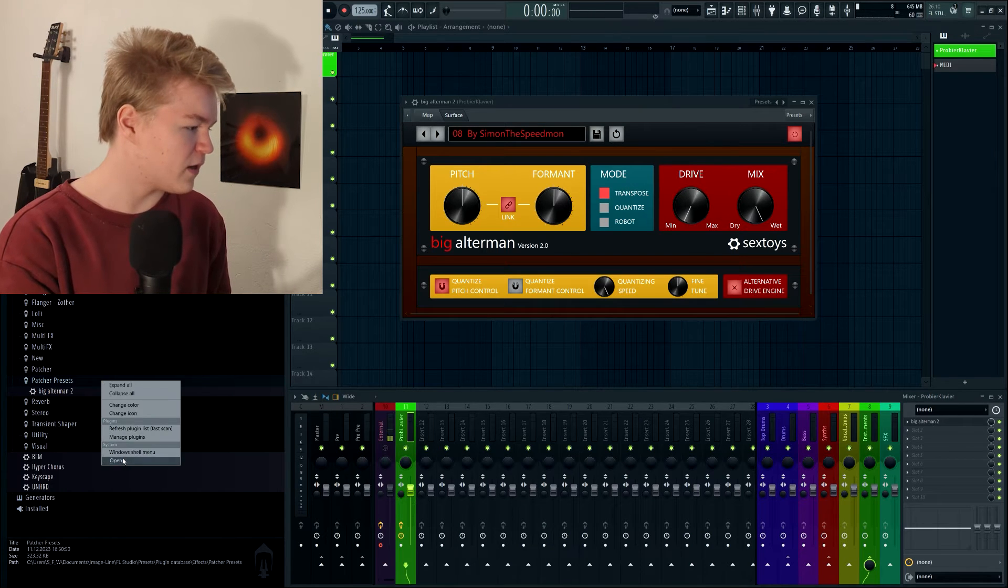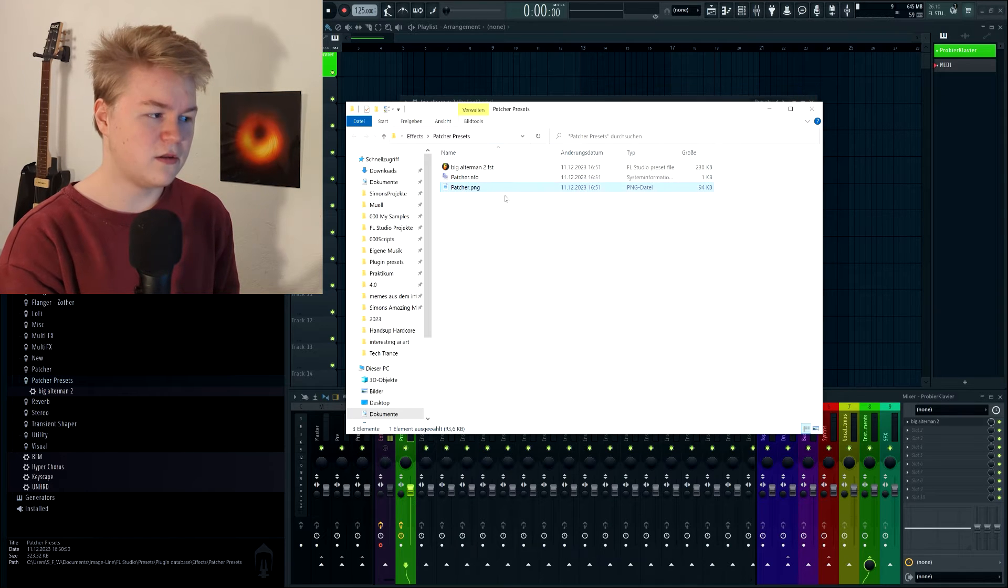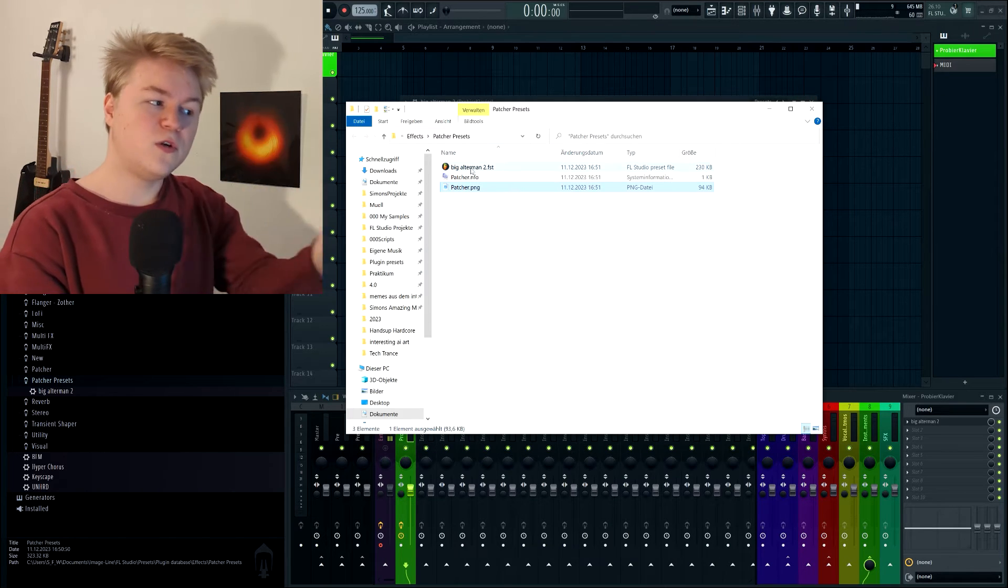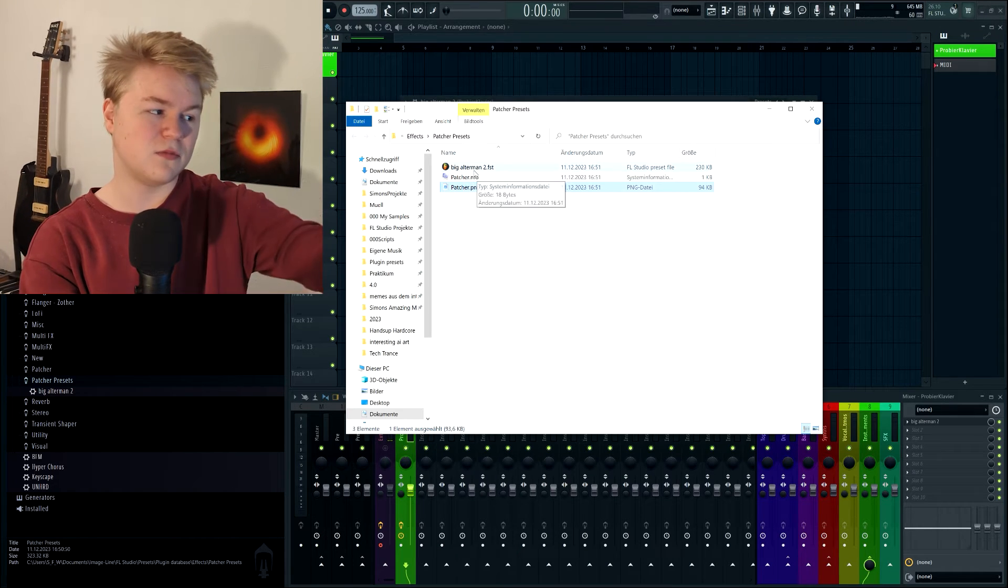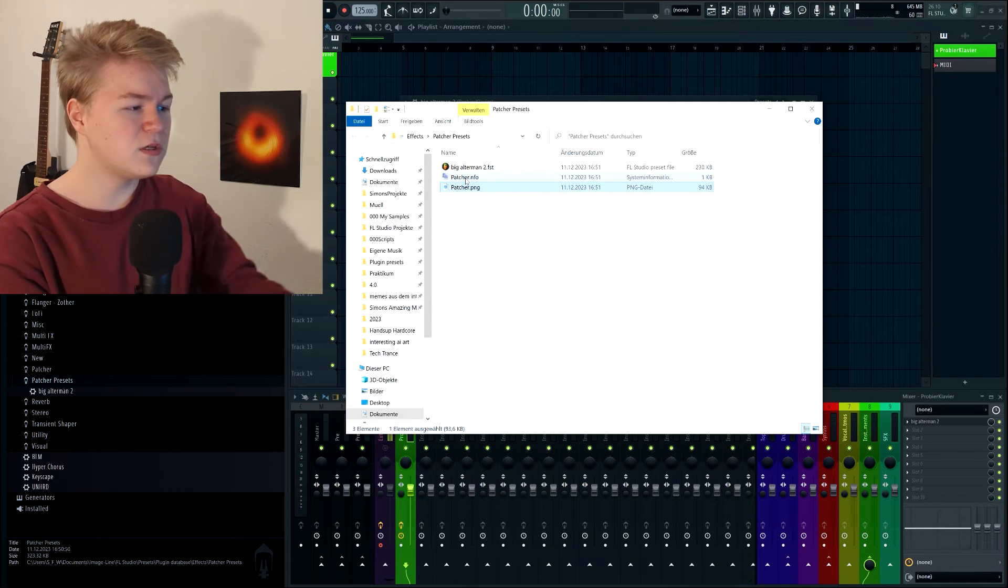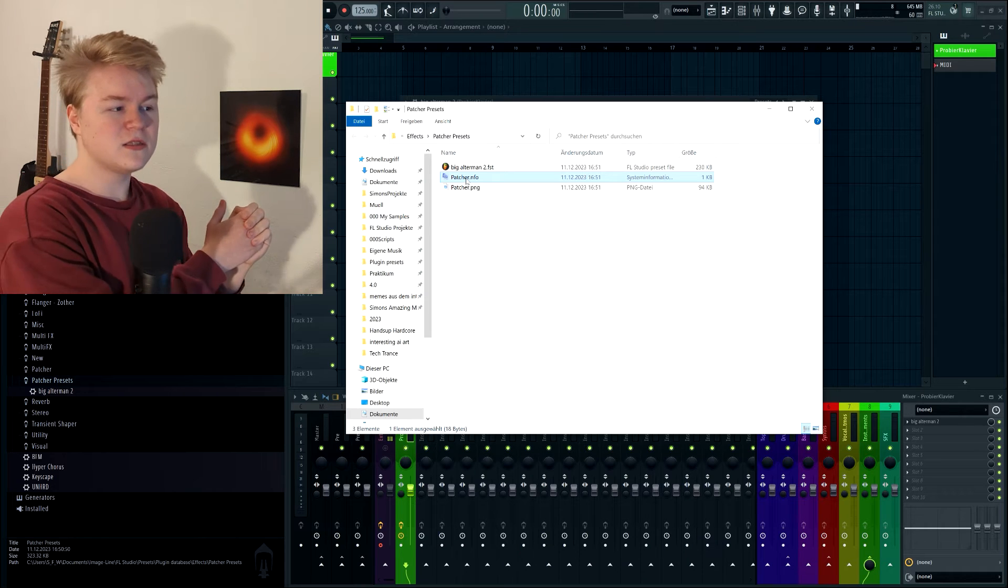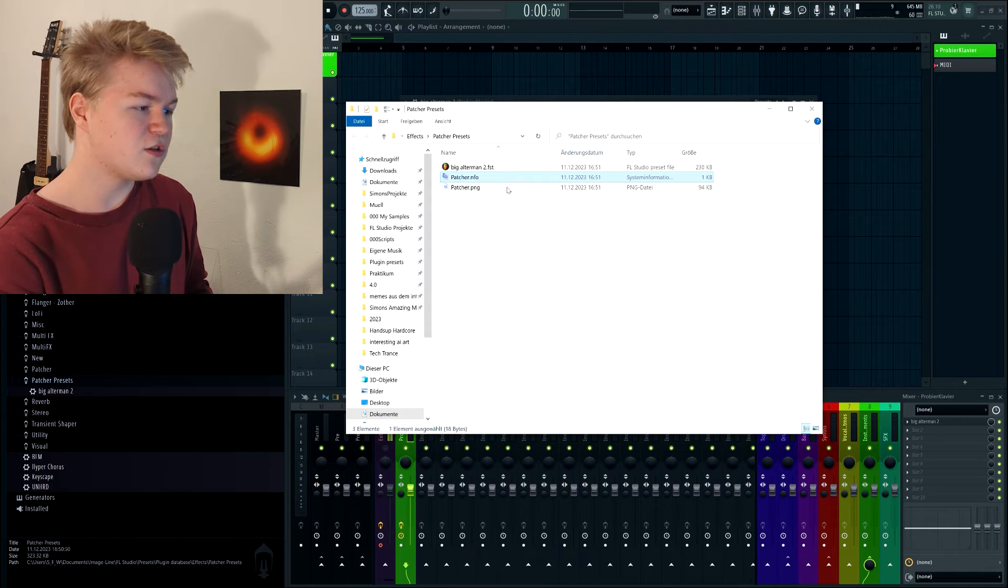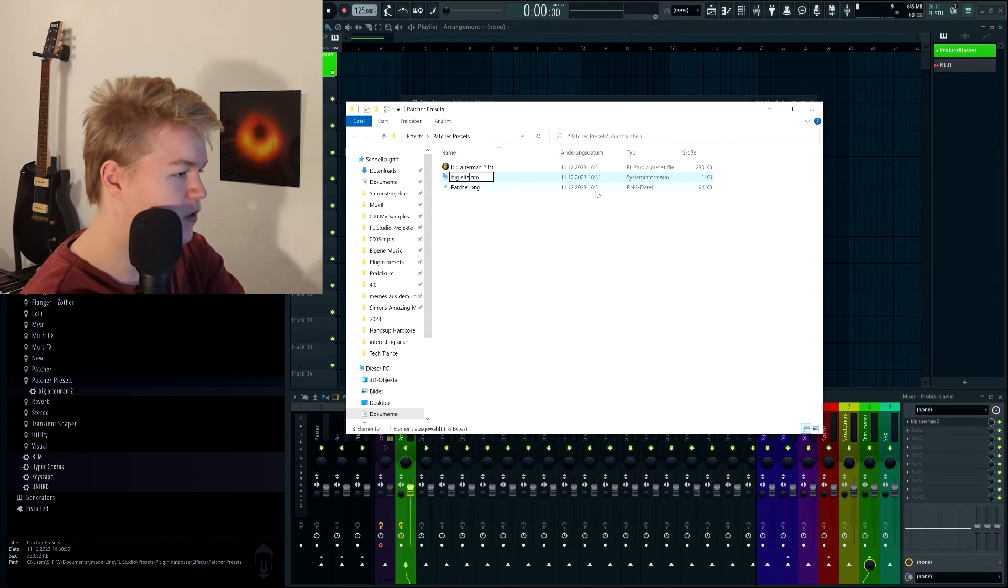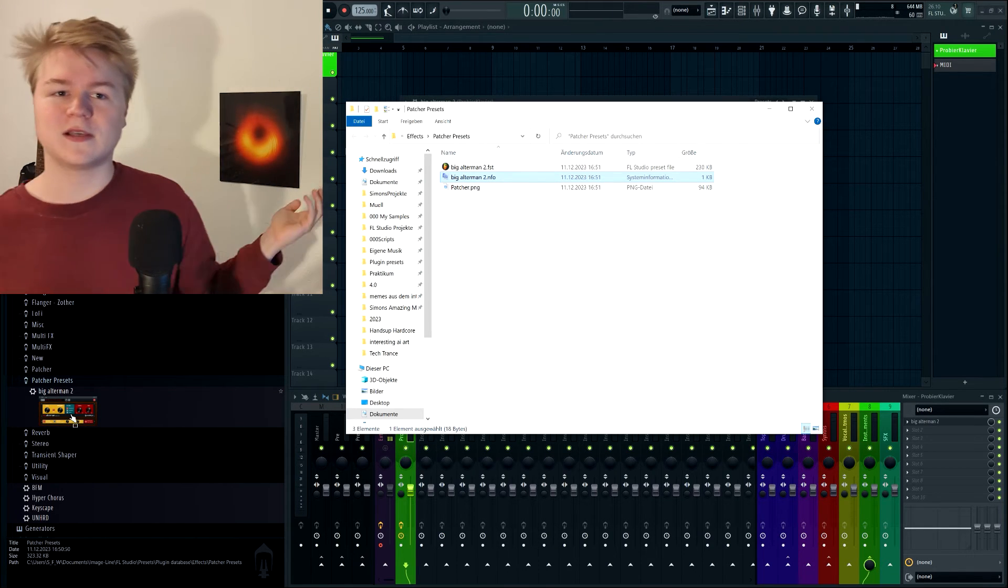Let's go back here. The image is this PNG file, OK? This is the PNG file, it's in here. The problem is, we renamed it to Big Altman. So this PNG file is not linked to this one anymore. So how are we going to achieve that, what we can do is this patcher.nfo file basically links the preset file to the image. So we're just going to rename that to also Big Altman 2. And as you can see, the image appears again.